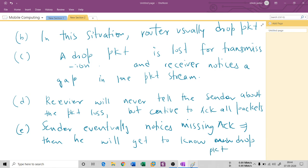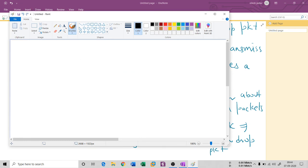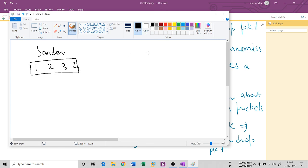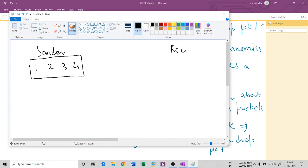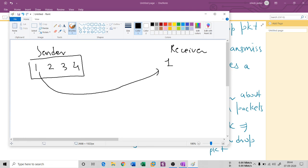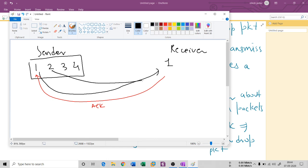For example: if the sender sends packets 1, 2, 3, and 4, and the receiver gets packet 1, the receiver acknowledges it back to the sender with an ACK. Similarly, when packet 2 is received, the receiver sends an acknowledgement for packet 2 back to the sender. This is how the acknowledgement process works in TCP.